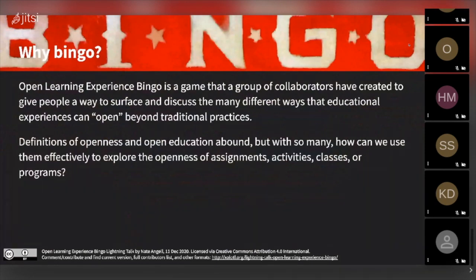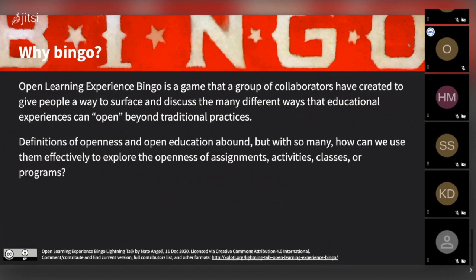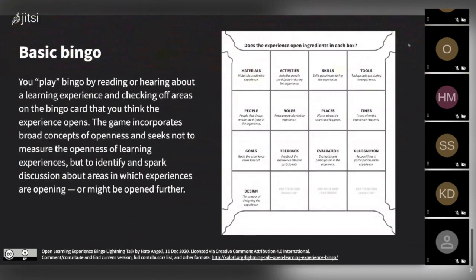A group of us got together and designed what ended up being a game to enable folks to have discussions about the different ways that educational experiences — like assignments, activities, or classes — could be open. We were thinking about ways that went beyond very narrow definitions of open, like whether or not the materials might be openly licensed, to really expand our thinking about what open could be. I'd like to gesture back toward the deck of cards that Andre was presenting, because I think there are real commonalities between this and the project he was describing with the deck of cards at the Fab Lab.